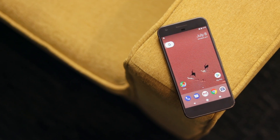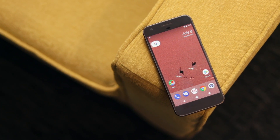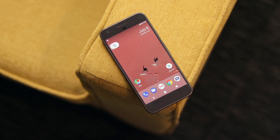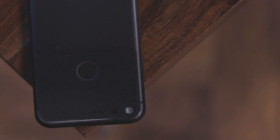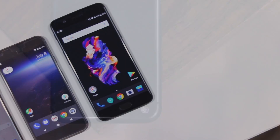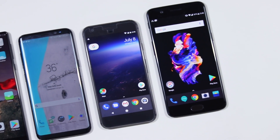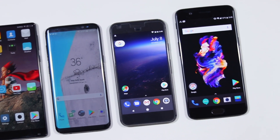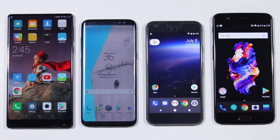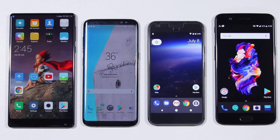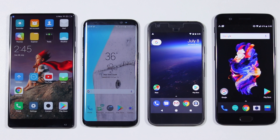Thanks to Android's open source nature, there are a lot of variants of Android. However, stock Android is the pure form of it — it's what Google has to offer. While there's a lot to like about stock Android, there are some great features that it lacks when compared to the likes of MIUI, OxygenOS, Samsung Experience UI and more.